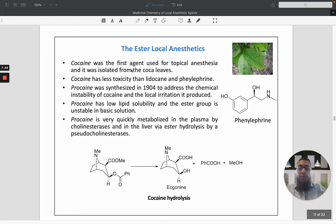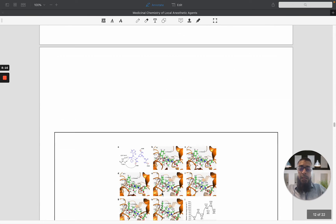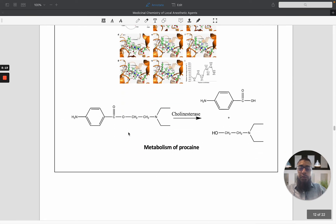Cocaine was the first agent used as a topical anesthetic and is isolated from the coca leaf. Cocaine has less toxicity compared to lidocaine and phenylephrine. It is quickly metabolized in plasma by cholinesterase and in the liver via ester hydrolysis by pseudocholinesterase. This hydrolysis involves cleavage of the ring at the ester site, forming a carboxylic acid and the amine part of the molecule.